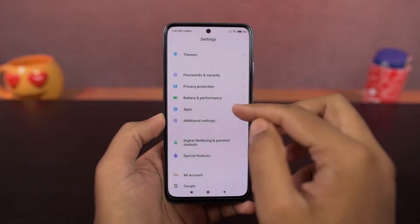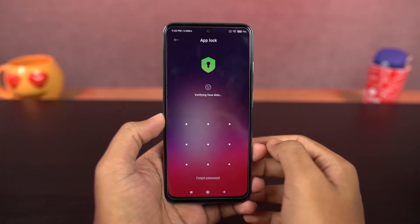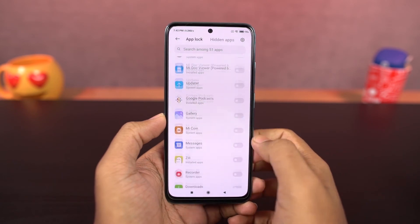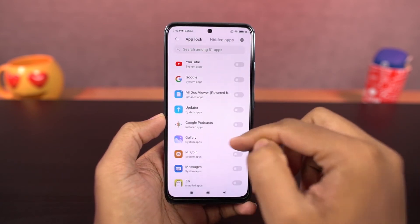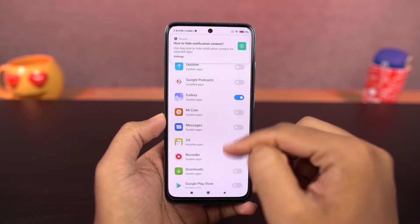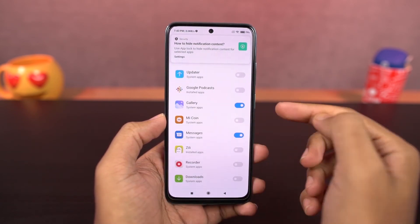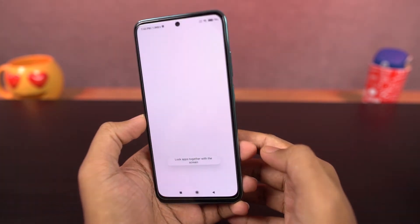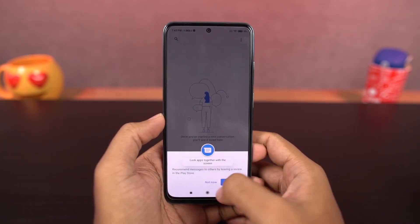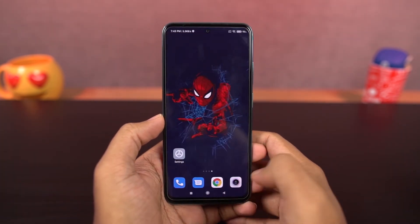Next, this phone has app lock. Here you can select the apps you want to lock, then go to its settings and enable the toggle for fingerprint and face unlock. You can use pattern, fingerprint, or face unlock to unlock an application. Here's a quick preview.